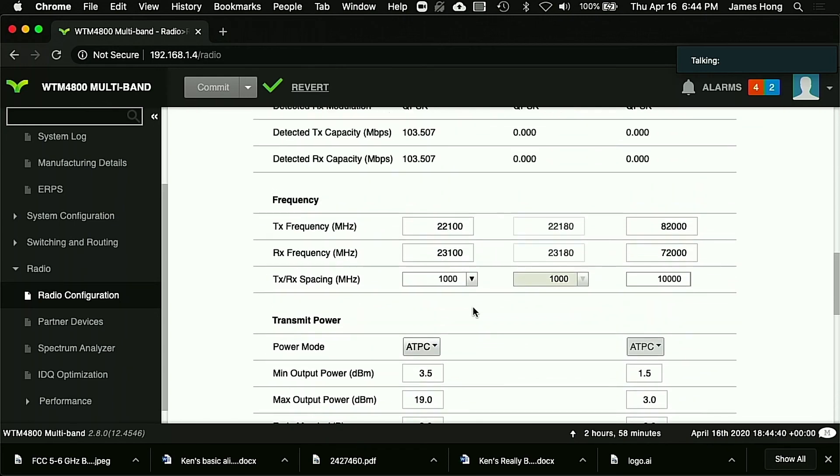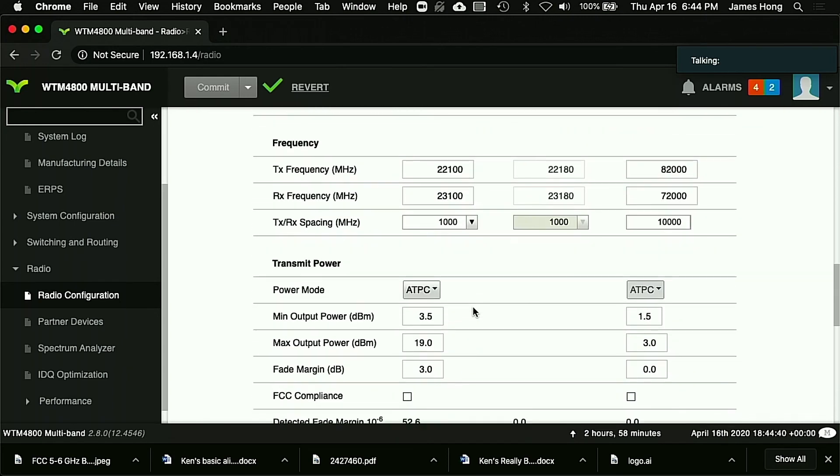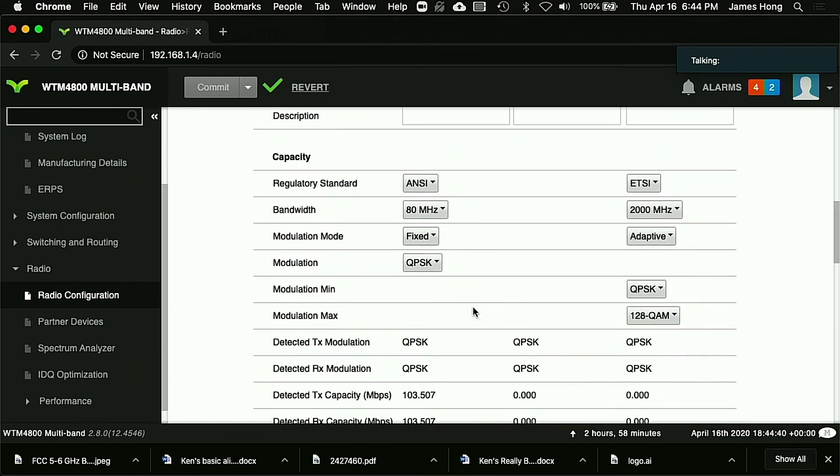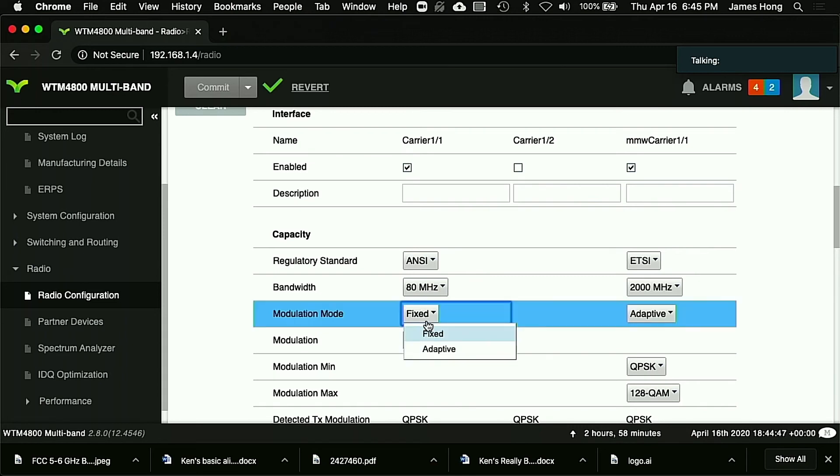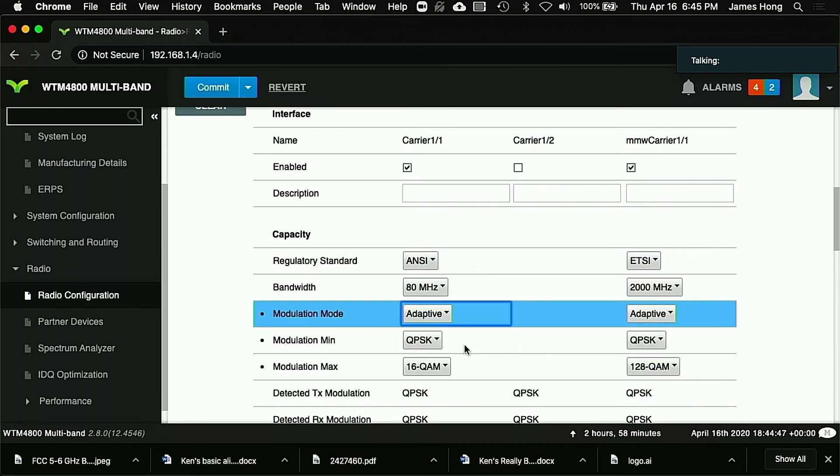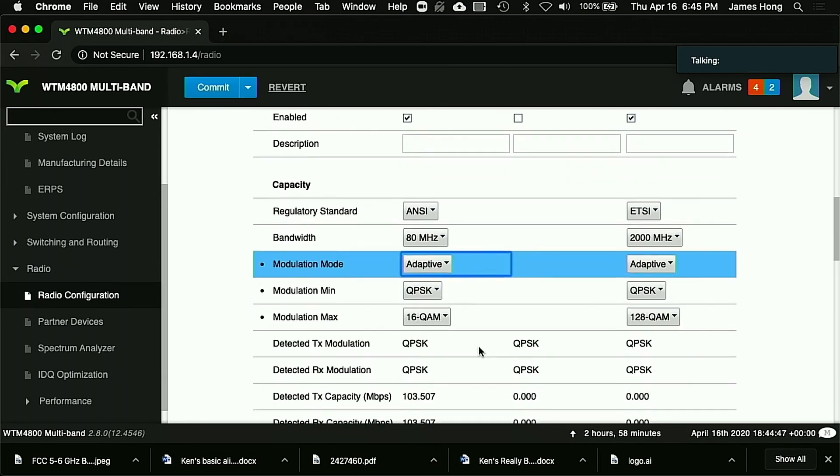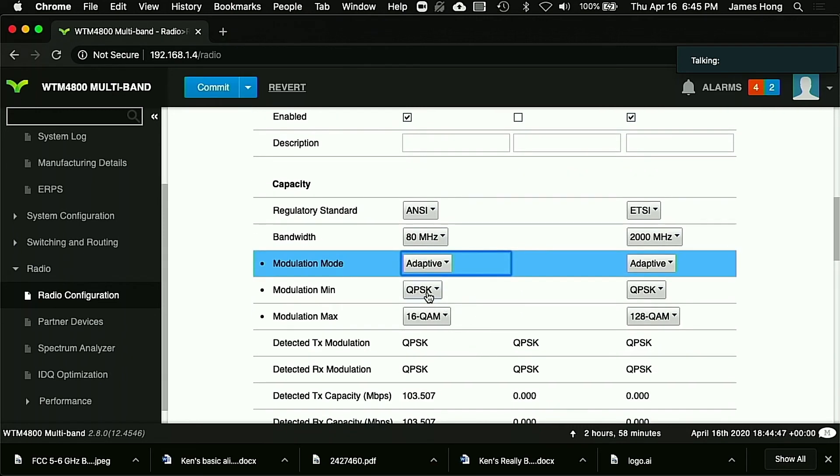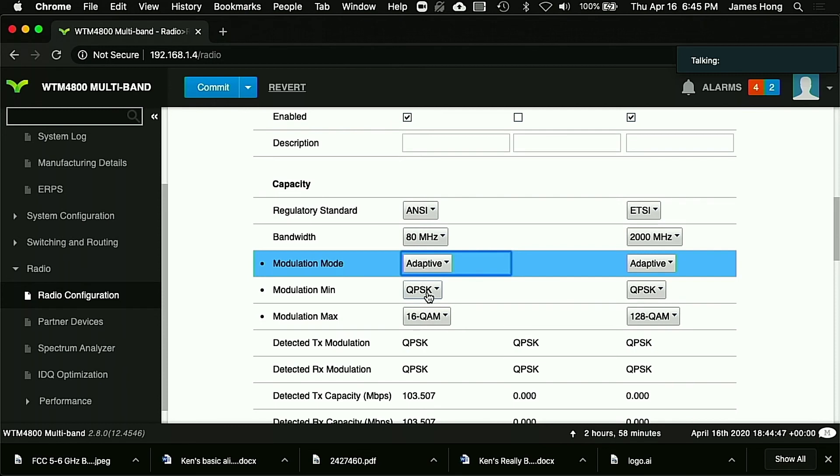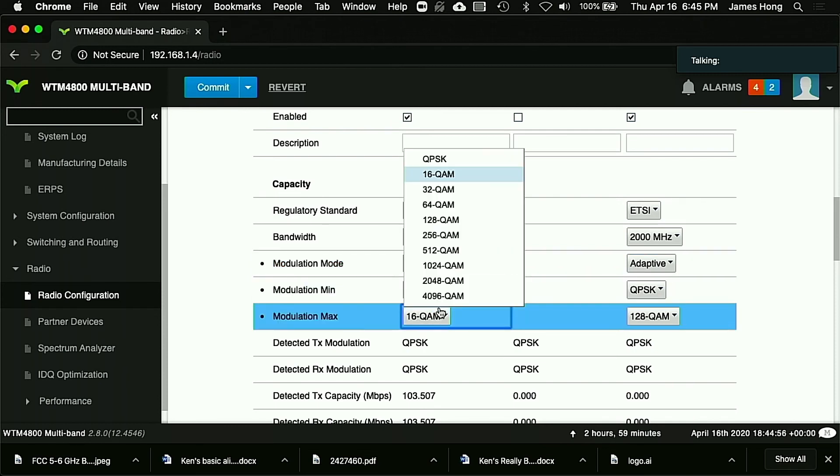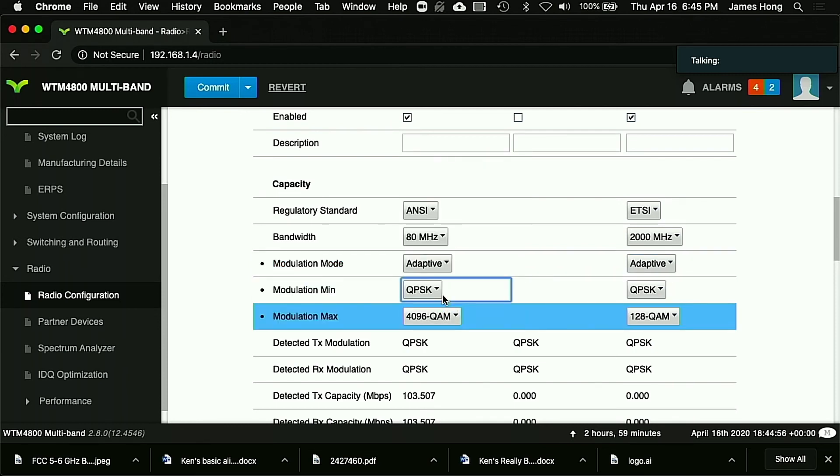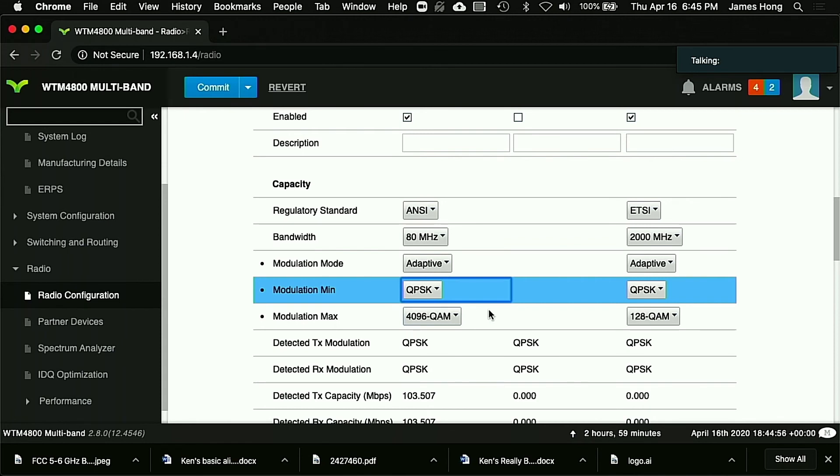Now, once you've got that done, the antennas are locked down, you're going to want to come back to the same radio config page, and then you're going to put the radios into adaptive modulation. Normally you're going to go from QPSK on the minimum all the way up to 4096 QAM. Again, this will be done through the commit button. That'll save it, and then your radios will be up and running in normal operation mode. So that's our tech tip for today.